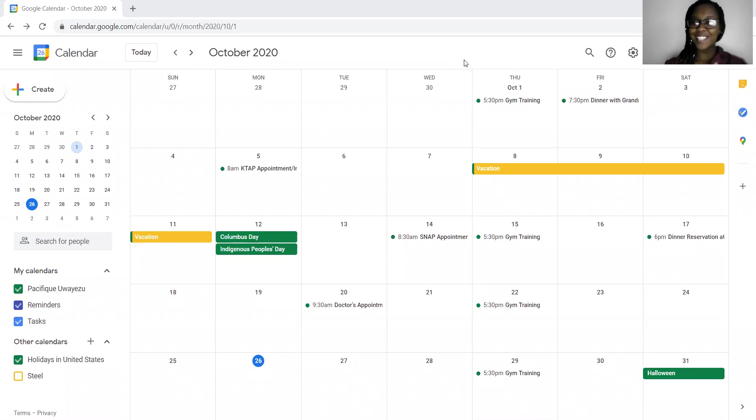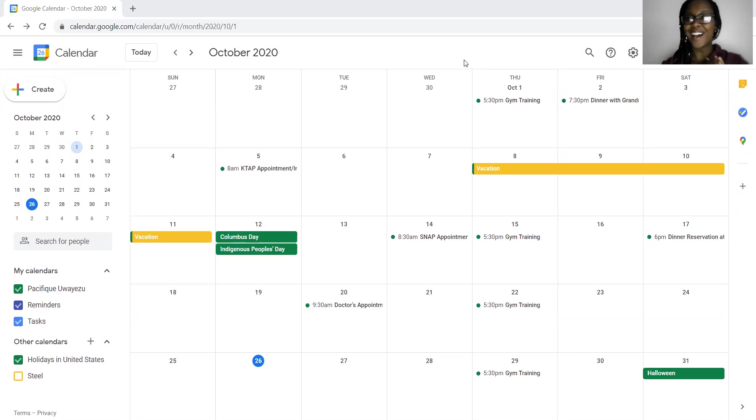Hello class, Teacher Pacific here. How are you? I am doing well.